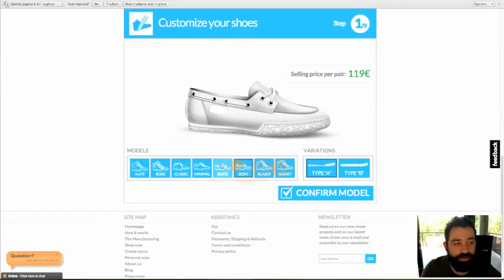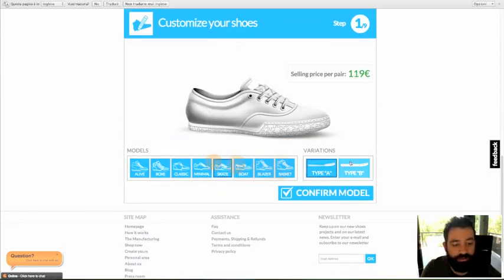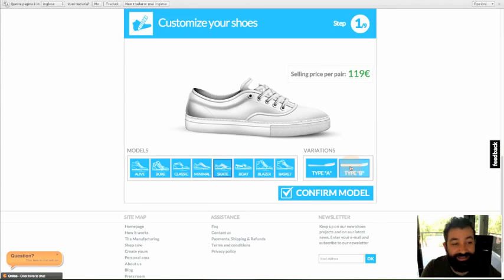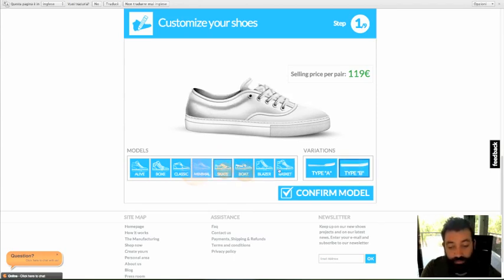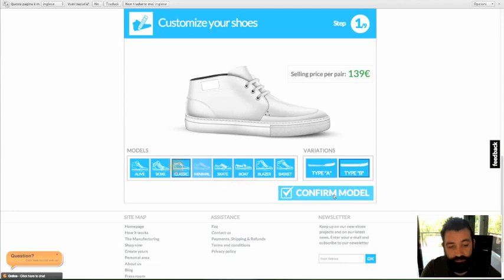So, choose the combination of models and sole that you like and that you think your customer will like. I will choose this one.